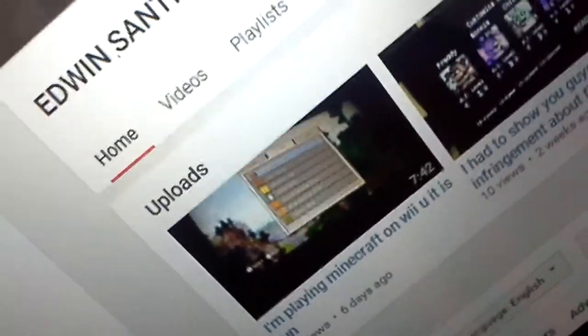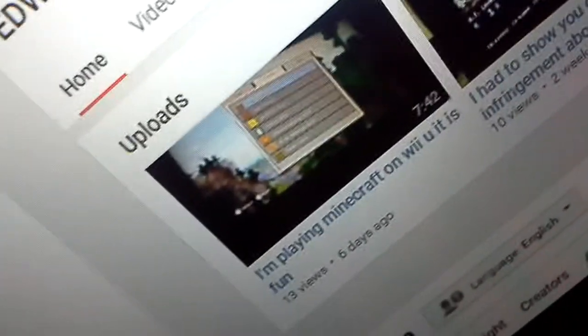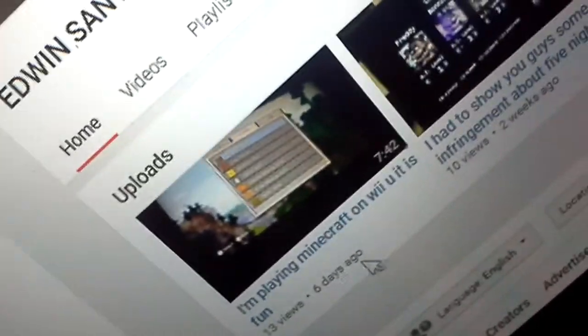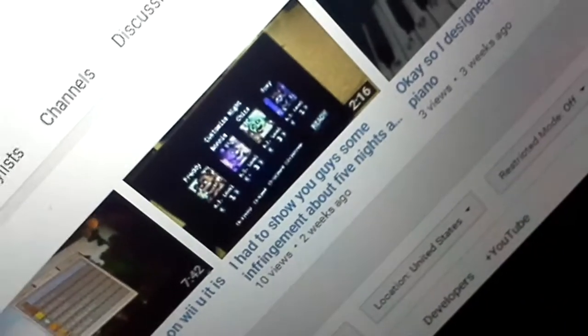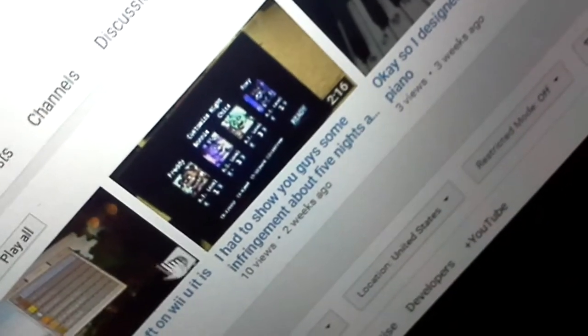So guys, guess how many views I have. Whoa, 13 views, 10 views. Well, I only have three views from three weeks ago. And DanTDM, you're the awesomest gamer in the world. Okay, see my whole videos. Oh my god, 11 views.